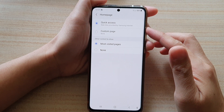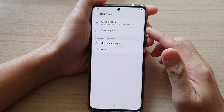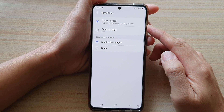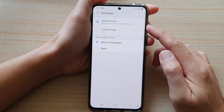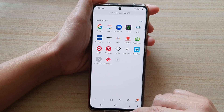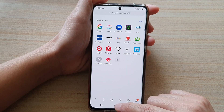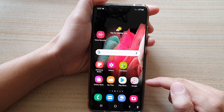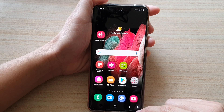Hi, in this video we're going to take a look at how you can set the Samsung Internet homepage to Quick Access on the Samsung Galaxy S21 series. First, let's go back to your home screen by tapping on the home key at the bottom of the screen. On the home screen you want to tap on the Samsung Internet app.